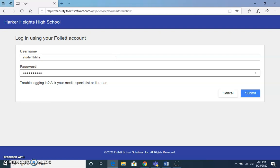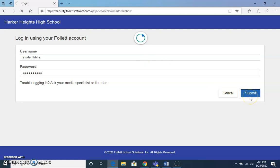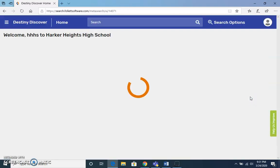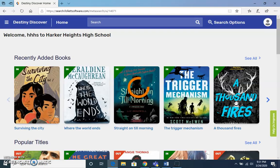What I'm using here is a demonstration account. Once you log in, it's going to take you to the home page for Destiny Discover.